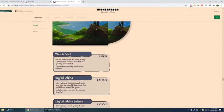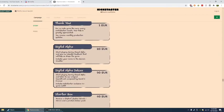For an indie game like ours, every contribution counts. Your help is greatly appreciated. You will receive monthly production updates for 1 euro. Digital alpha, 20 euro. Start playing during closed alpha and give us valuable feedback that will help us shape the game. Include your name in the game's credits.